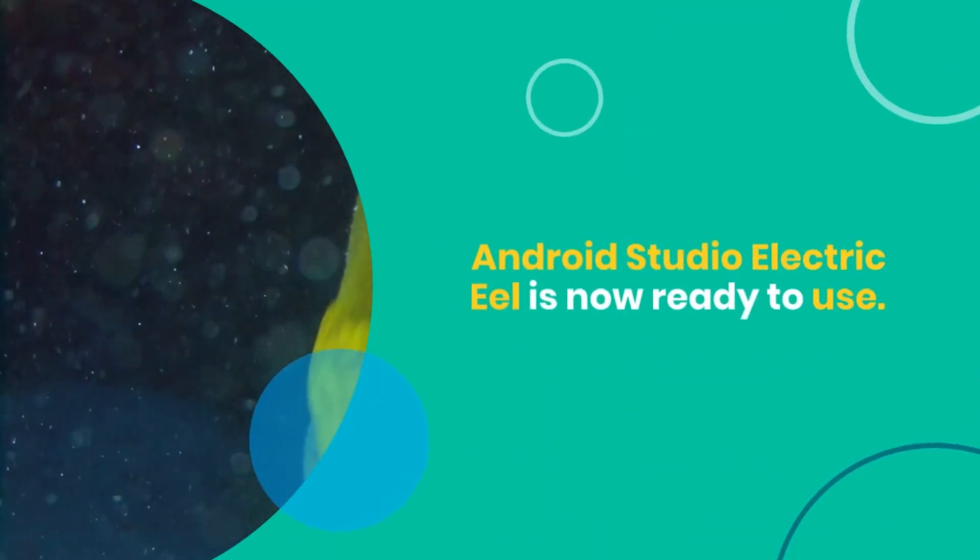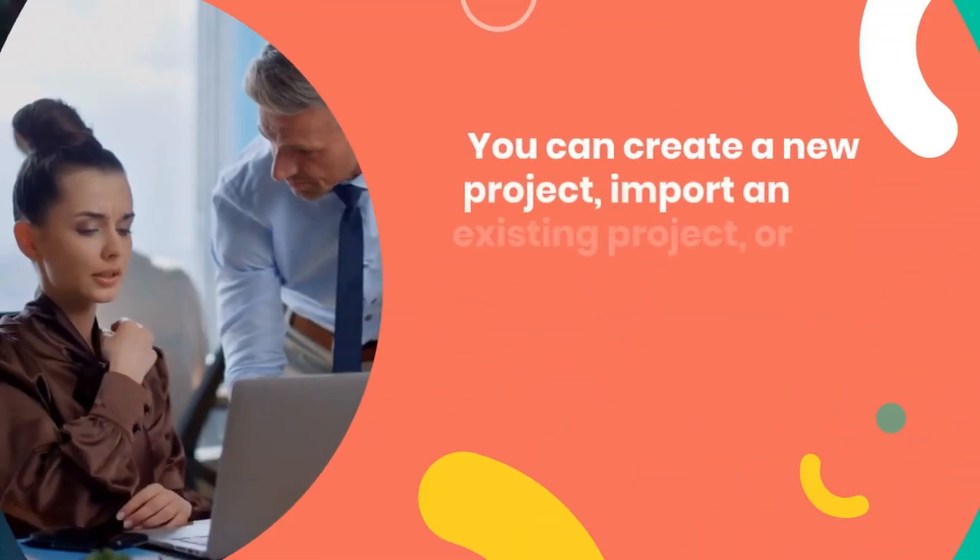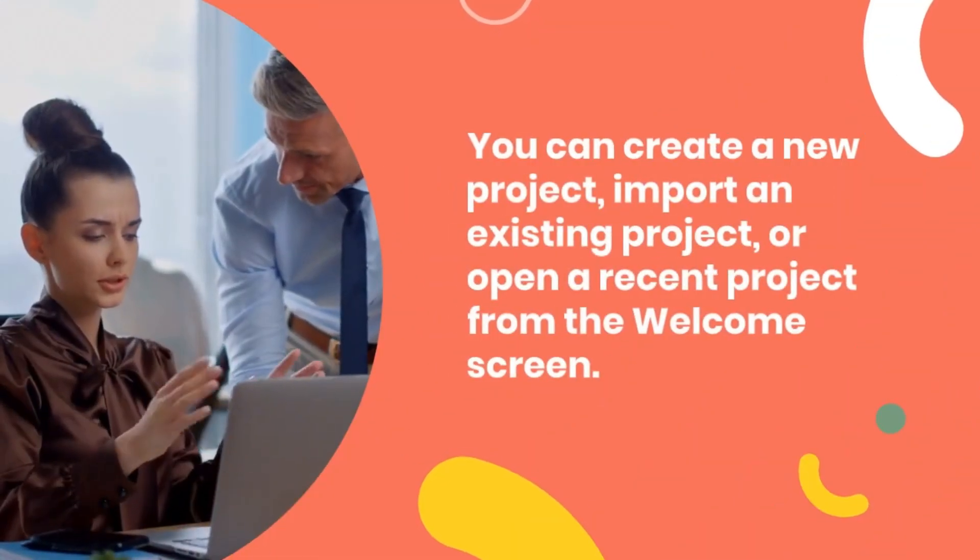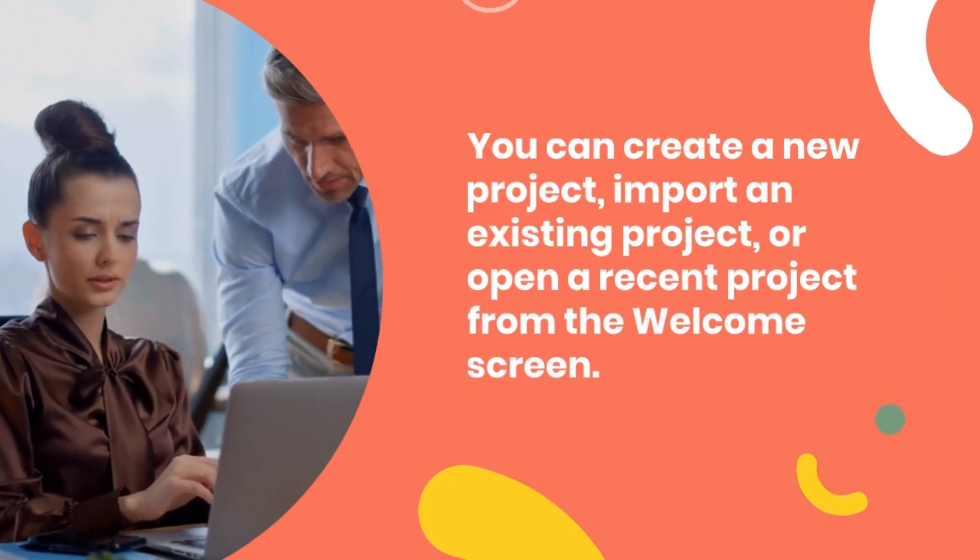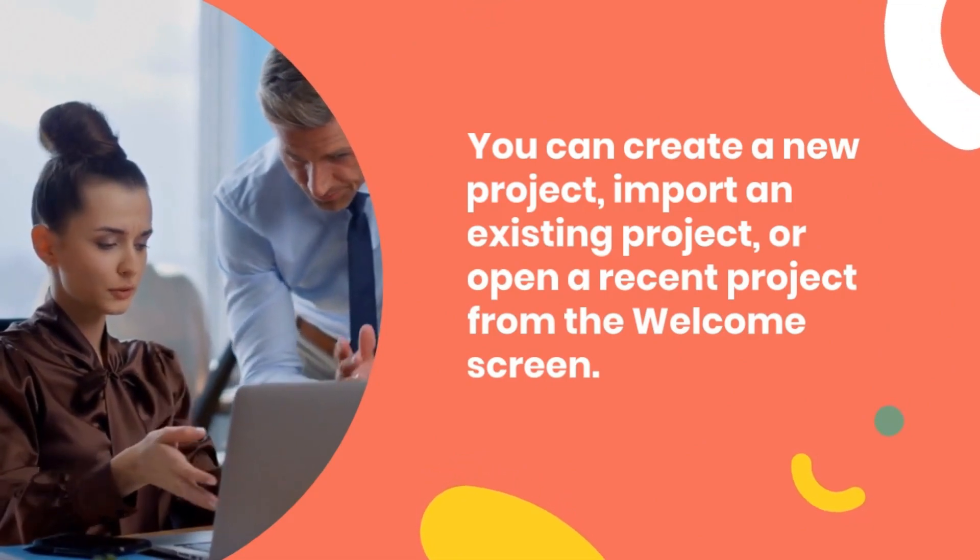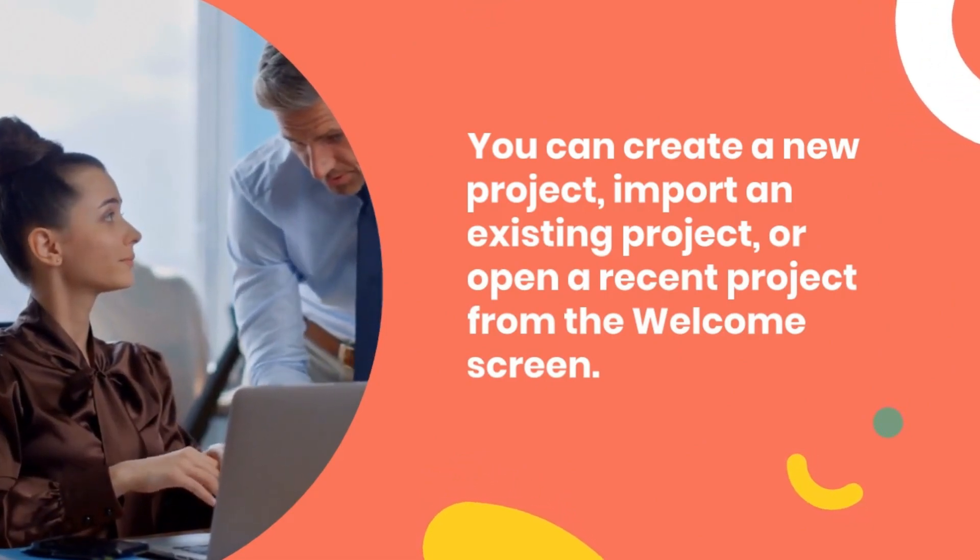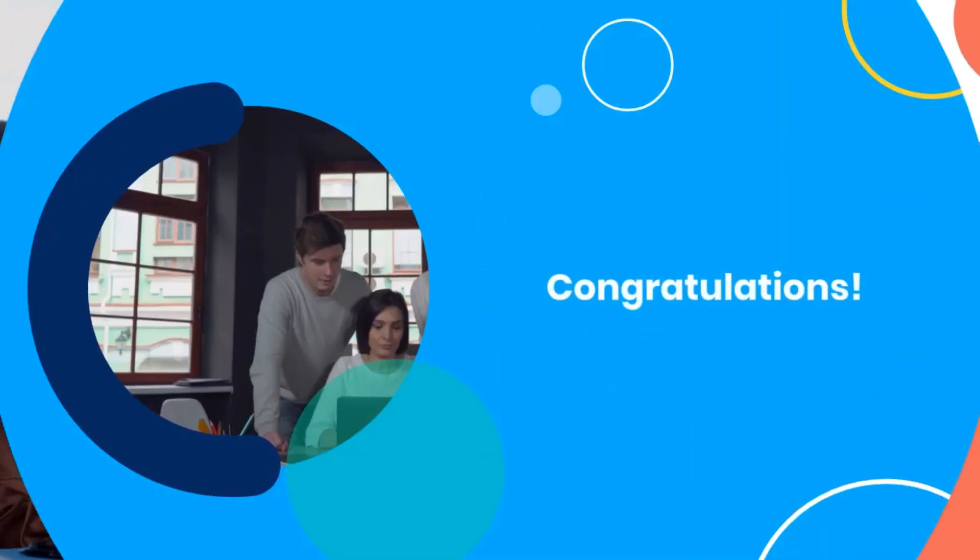Android Studio Electric Eel is now ready to use. You can create a new project, import an existing project, or open a recent project from the welcome screen.